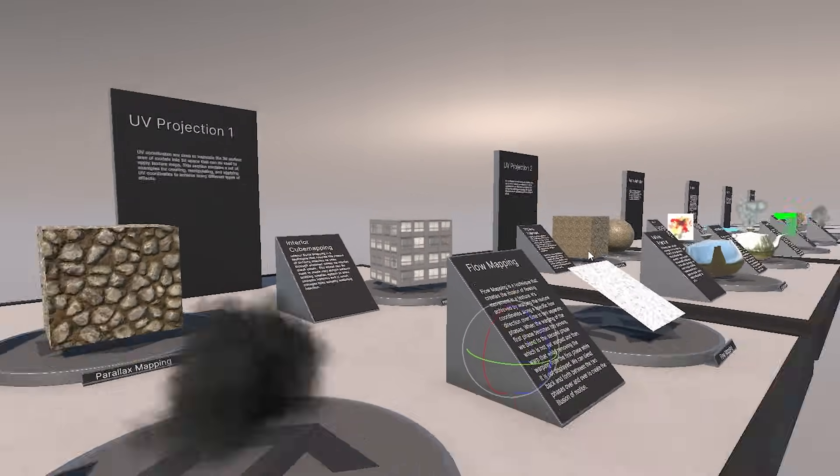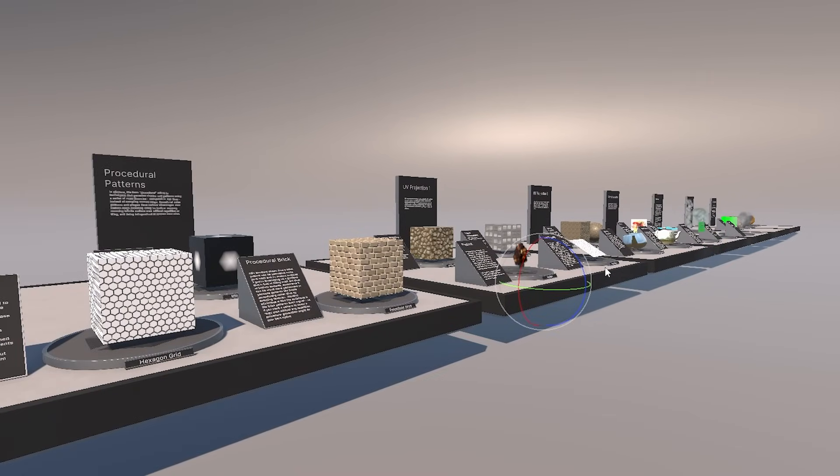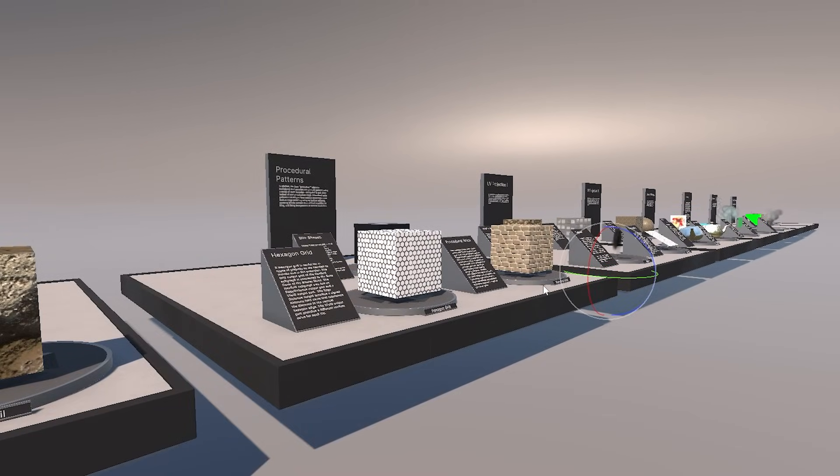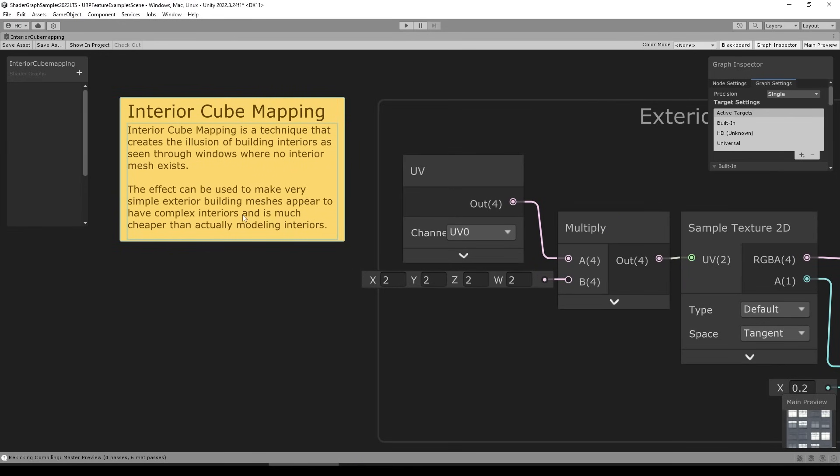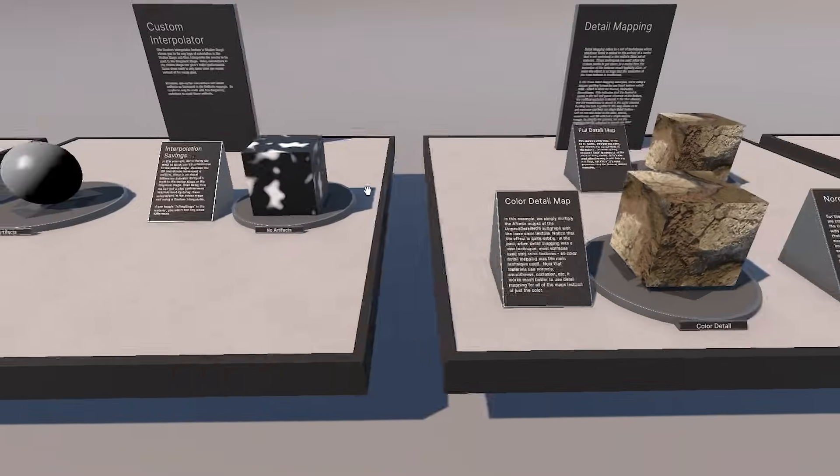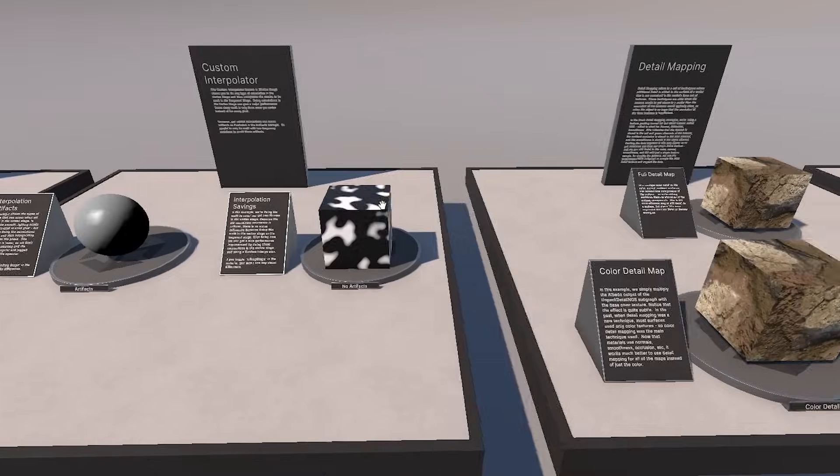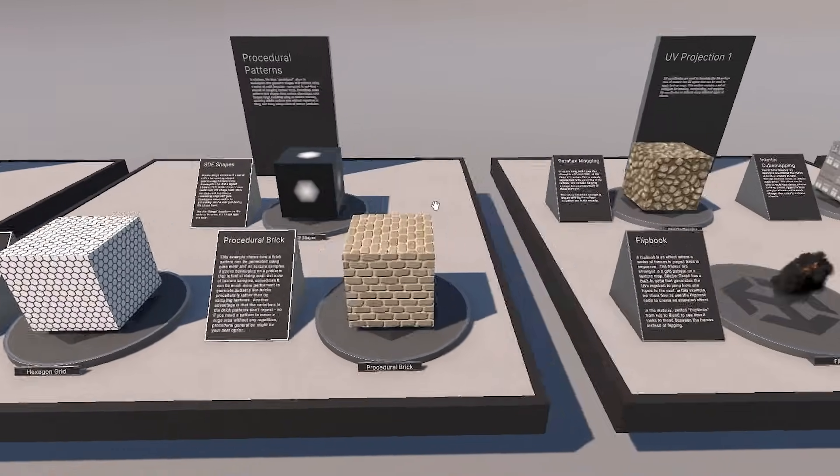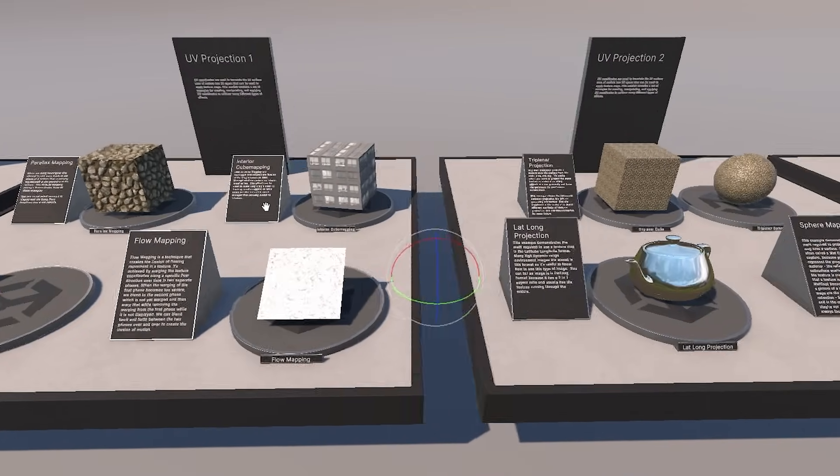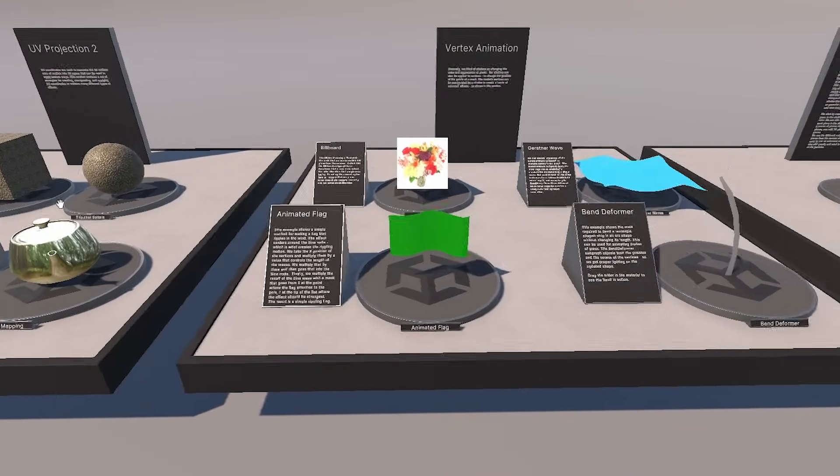All of these effects are made in Shader Graph, so you can easily inspect to see how it all works, and all the graphs have excellent notes explaining exactly how all of it works. I really love how all of this is explained and how this whole scene is set up. You can just walk around this scene and learn about various features, see how they look and learn how it all works under the hood.